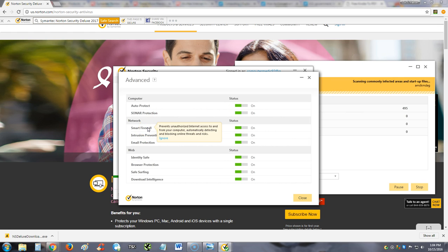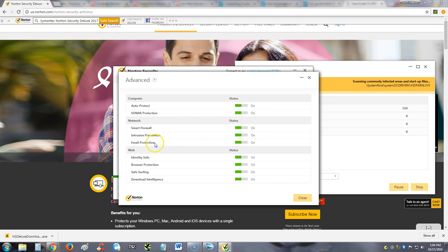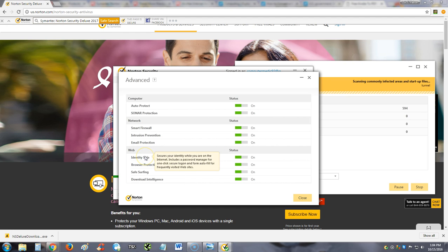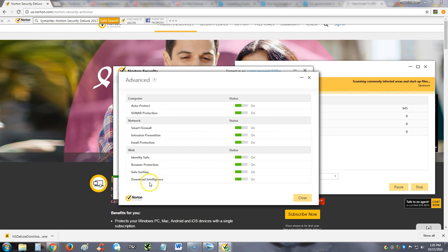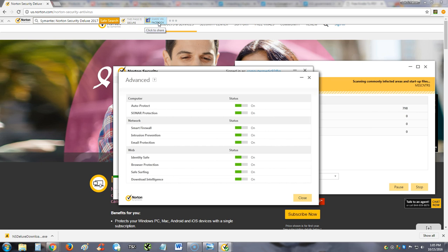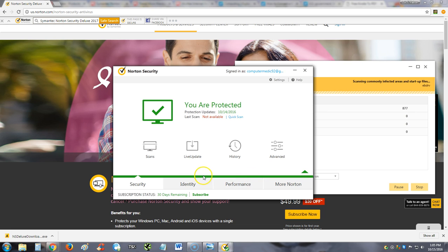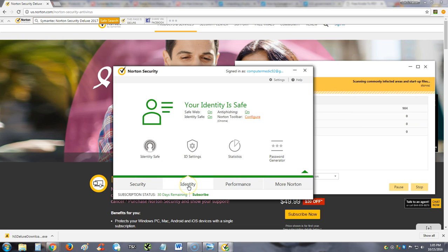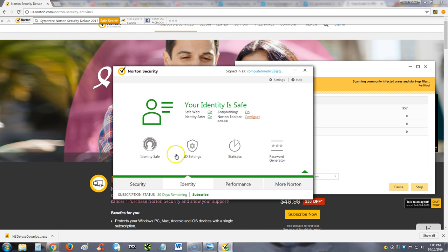It's got a firewall in it, intrusion prevention, email protection, identity safe for you when you're on the web. Browser protection, safe search—the browser protection is up here. You guys notice a toolbar that got added here. It tells you the page is secure and you can share via Facebook for some reason. They even put a Facebook link there, that's pretty cool. Let's go under Identity here. They have more tools here like Identity Safe, let's take a look at it.